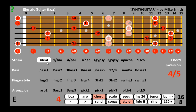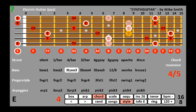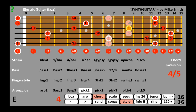Styles are arranged as simple strums, or with alternating bass notes, or as arpeggios, and picks in distinctive finger styles. The latter sound best with sixteenth notes.